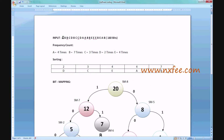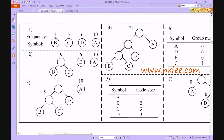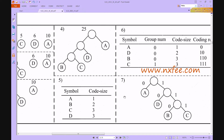The input data is 160 bits — a sequence of 20 characters: A, B, B, C, D, D, C, C, D, A, and so on. Each character contains 8 bits, which is why it totals 160 bits. Initially, we need to calculate the frequency count, perform sorting, do bit mapping, and create a code size table.